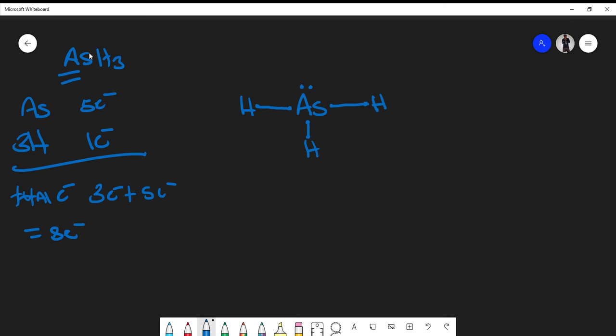Now, have we satisfied the octet rule and the total number of electrons we have to place? The answer is yes. We have two, four, six, eight electrons total in the formula, and arsenic is satisfied with eight valence electrons. So we know that this is a plausible Lewis structure for the molecule.